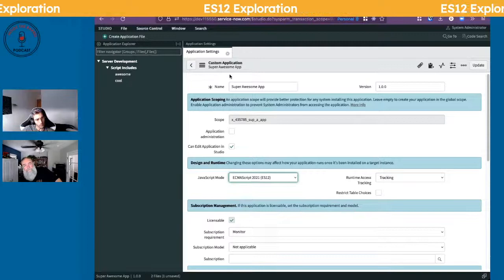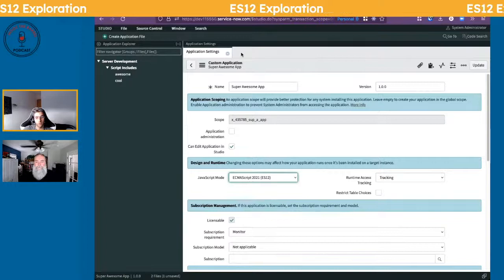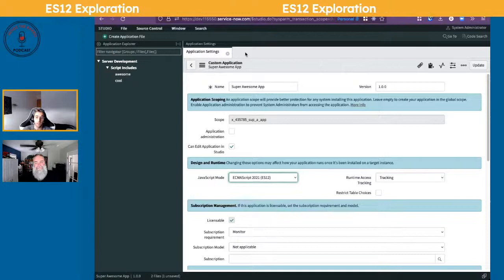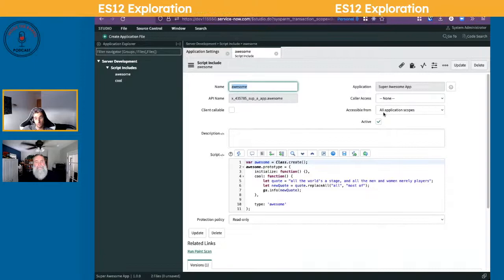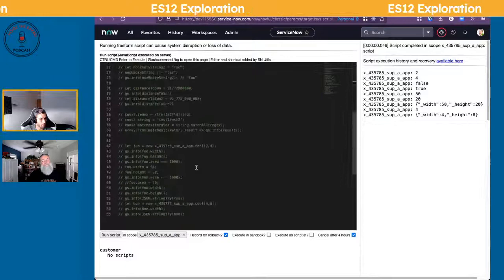One thing they didn't get to show on the live coding happy hour was how to use this in global. If you want to utilize some ES12 features in global, what you could do is create a scoped app, create a script include, and then set it as 'accessible from all application scopes.' Every time you call your scoped thing it will run, letting global code access ES12 features.